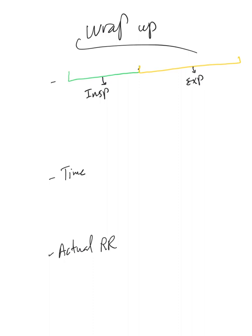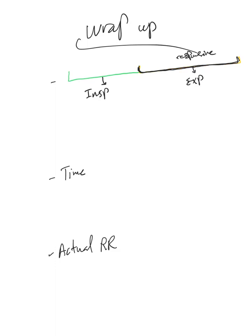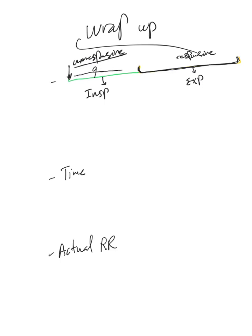One thing I want you to pay attention to is that the ventilator will listen to the triggers from the patient only during expiration. The ventilator is only responsive to trigger during expiration.